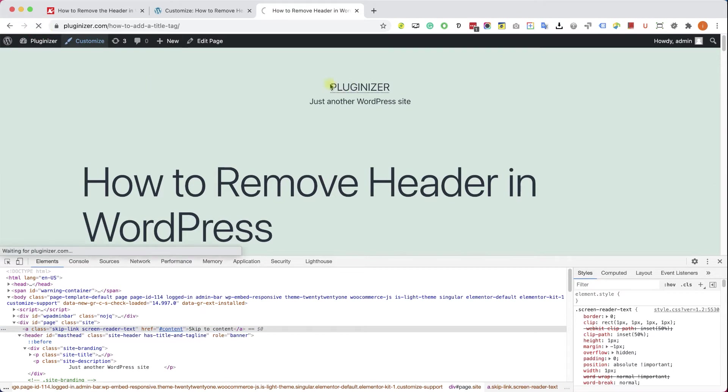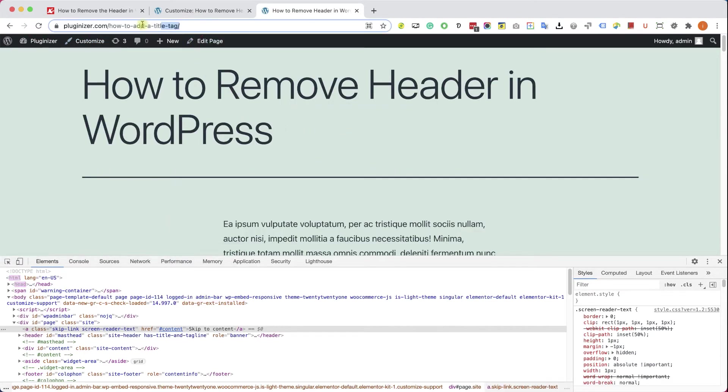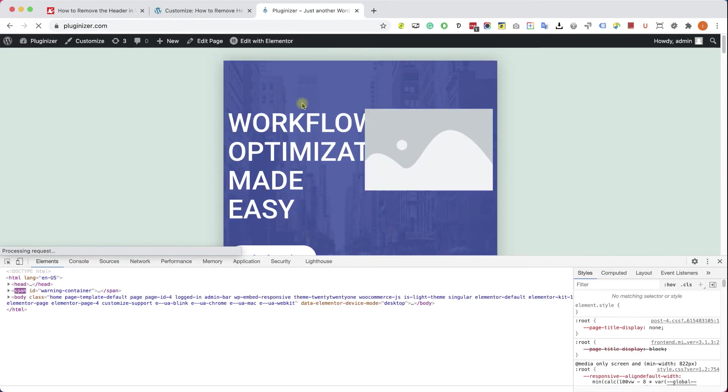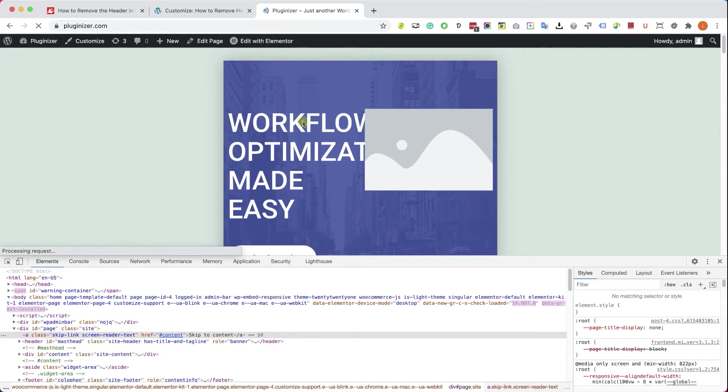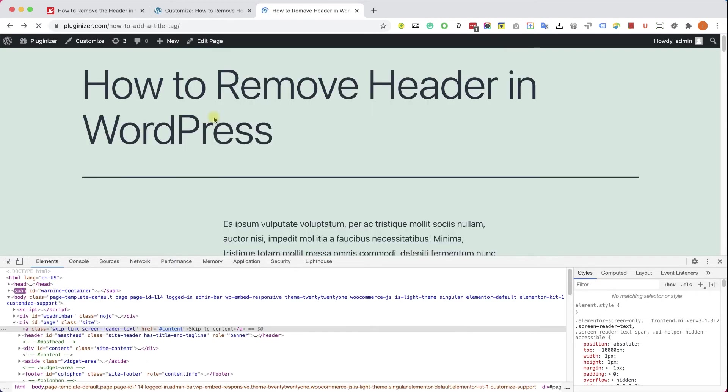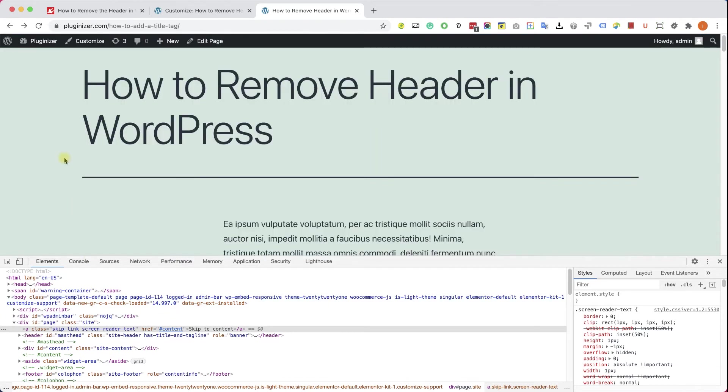After refreshing the page, we can see that the header is no longer displayed on the page, which is great. That's exactly what we wanted. But that's created a different issue for us because when we will visit our homepage or any other page, the header won't be displayed over there too. If you want to hide it for the entire website, great. Just keep it the way it is.